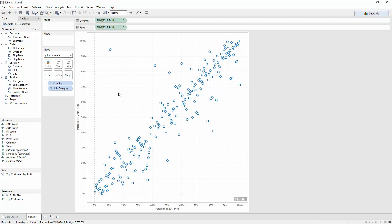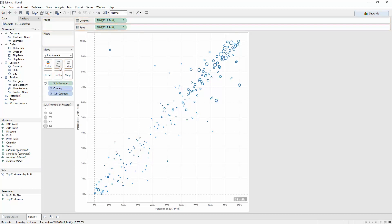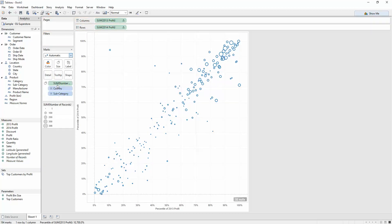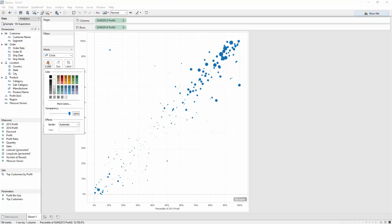So, now what do we need to do? Well, I'd quite like to see the number of records that we're dealing with in each country, so I'm going to put number of records on size. I'm going to change this to a circle. I'm probably also just going to just click on colour and change down the transparency a little bit. There we go. Perhaps that was too low. Put it about just there. Perfect.